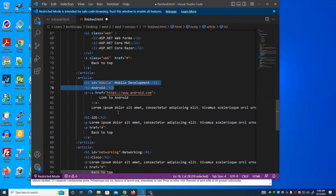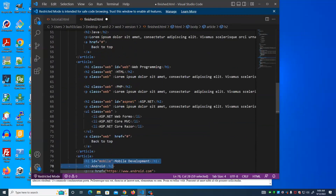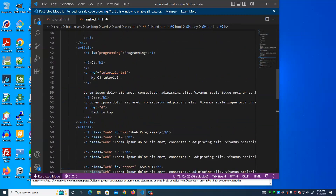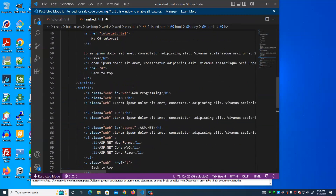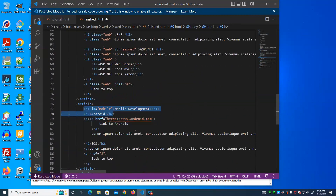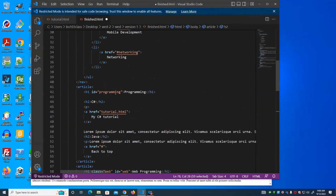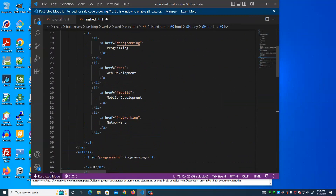One thing I may not have mentioned explicitly: your IDs — and while we haven't talked about classes yet, the same applies — should have no spaces. For example, if I want an ID for 'web development', don't put a space in it. Make it 'webdevelopment' run together, or 'web-development', or 'web_underscore_development'. There should be no spaces as part of your IDs, and when we start covering classes, there should be no spaces in your class names either.